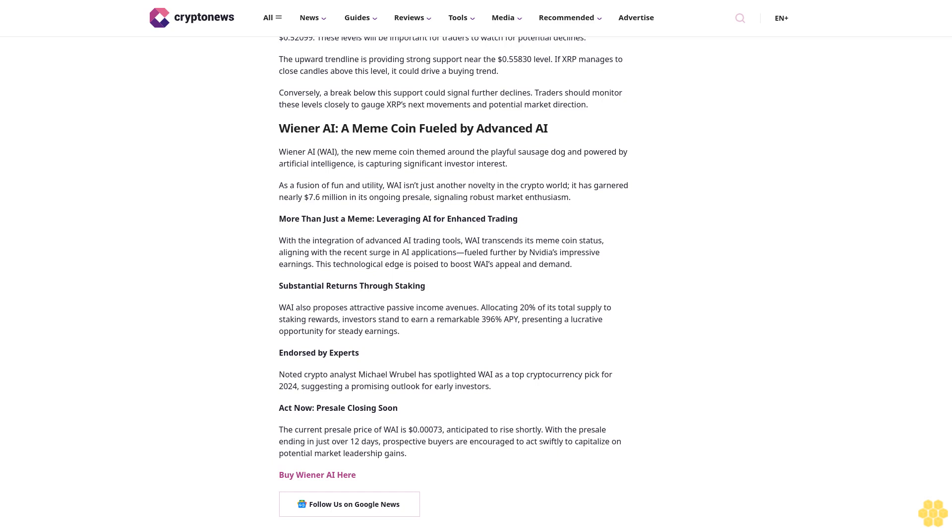Wiener AI: a meme coin fueled by advanced AI. Wiener AI, the new meme coin themed around the playful sausage dog, empowered by artificial intelligence, is capturing significant investor interest as a fusion of fun and utility. Wiener AI isn't just another novelty in the crypto world. It has garnered nearly $7.6 million in its ongoing pre-sale, signaling robust market enthusiasm.